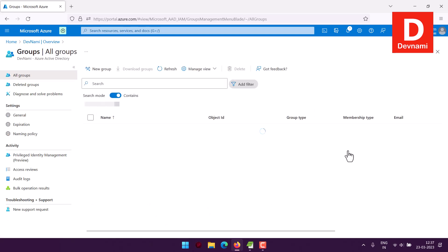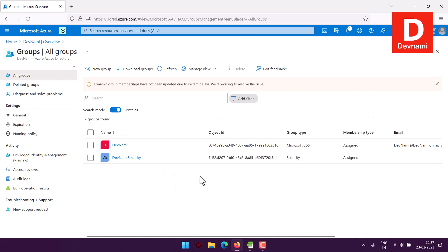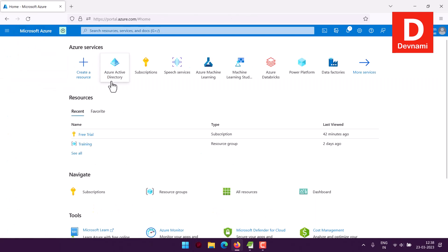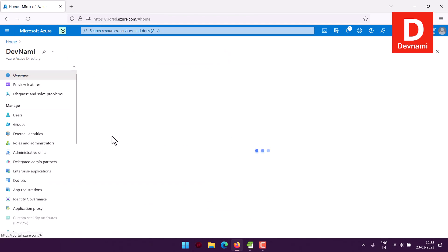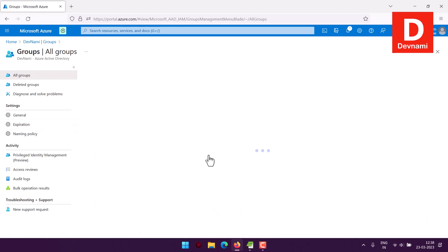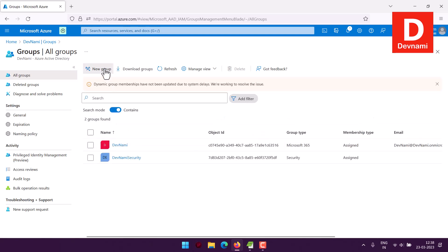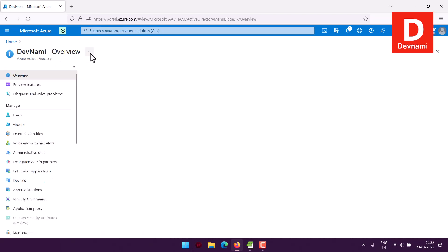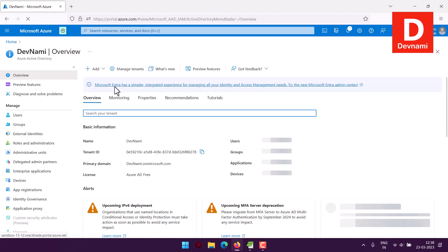Now we have two groups — one Microsoft 365 group and one Security group, with one user. To recap: go to the Azure portal, then Active Directory, then within your existing default Active Directory go to Groups, click New Group, choose the group type (Security or Microsoft 365), add the name, description, owners, and members, then click Create.